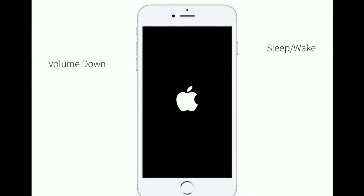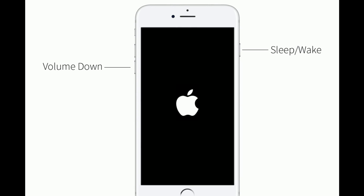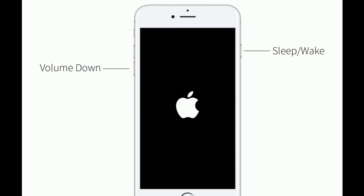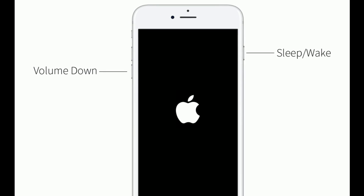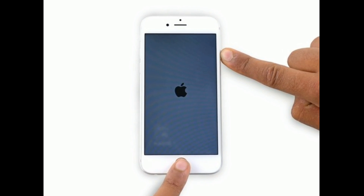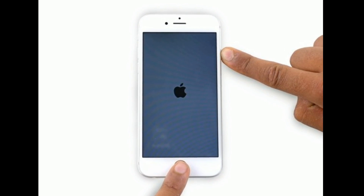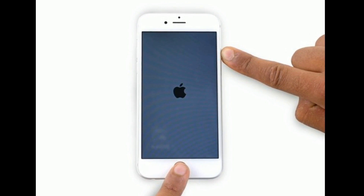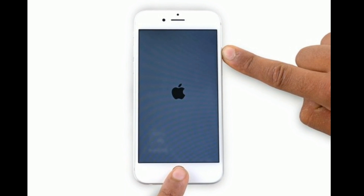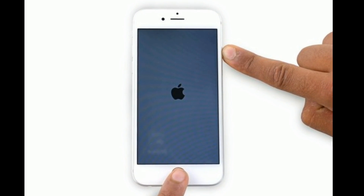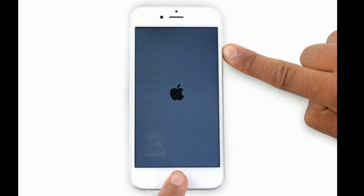For iPhone 7 and 7 Plus: press and hold the Sleep/Wake button and Volume Down button at the same time until you see the Apple logo. For iPhone 6s Plus and earlier models: press and hold the Home button and Side button at the same time until you see the Apple logo.